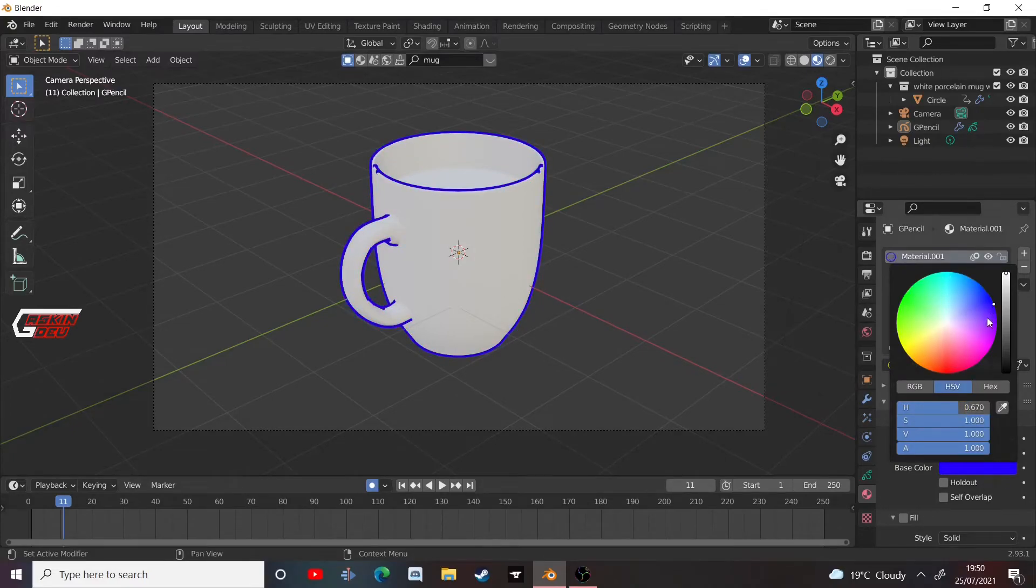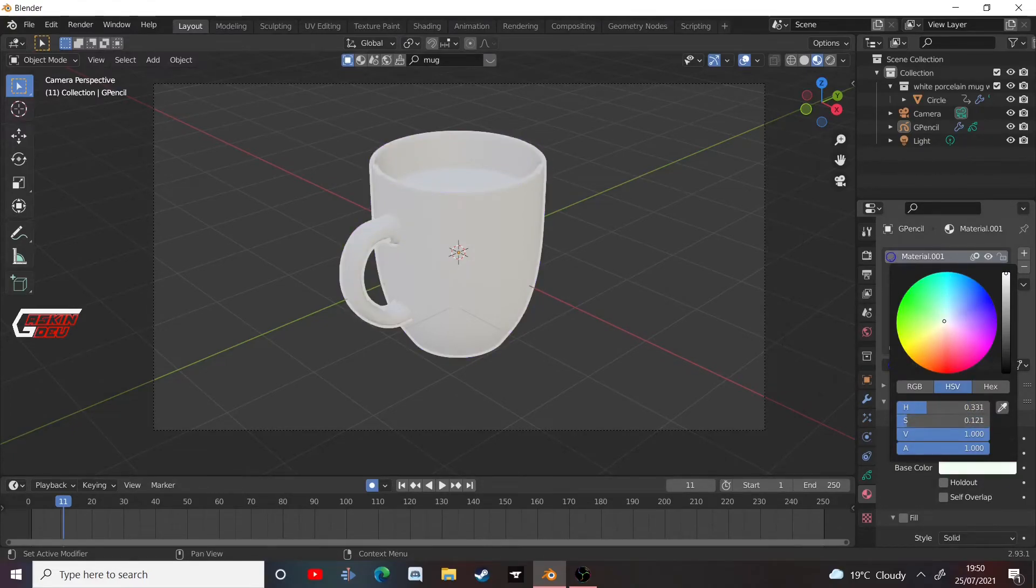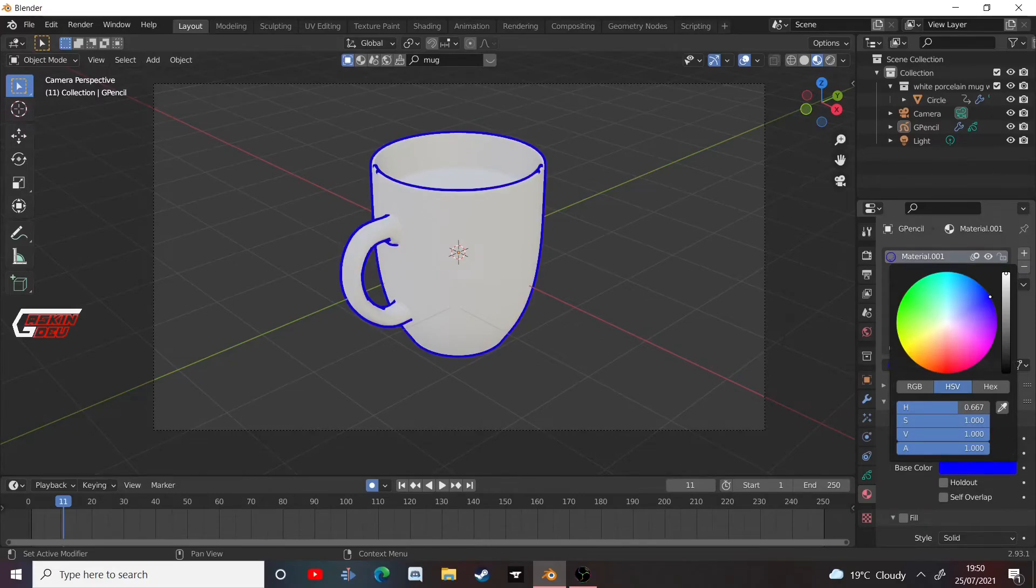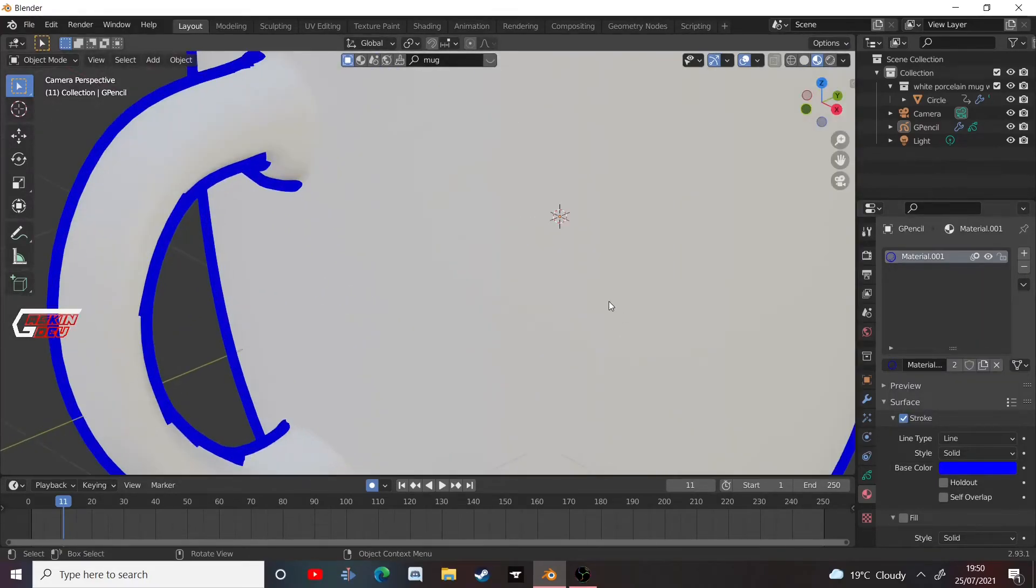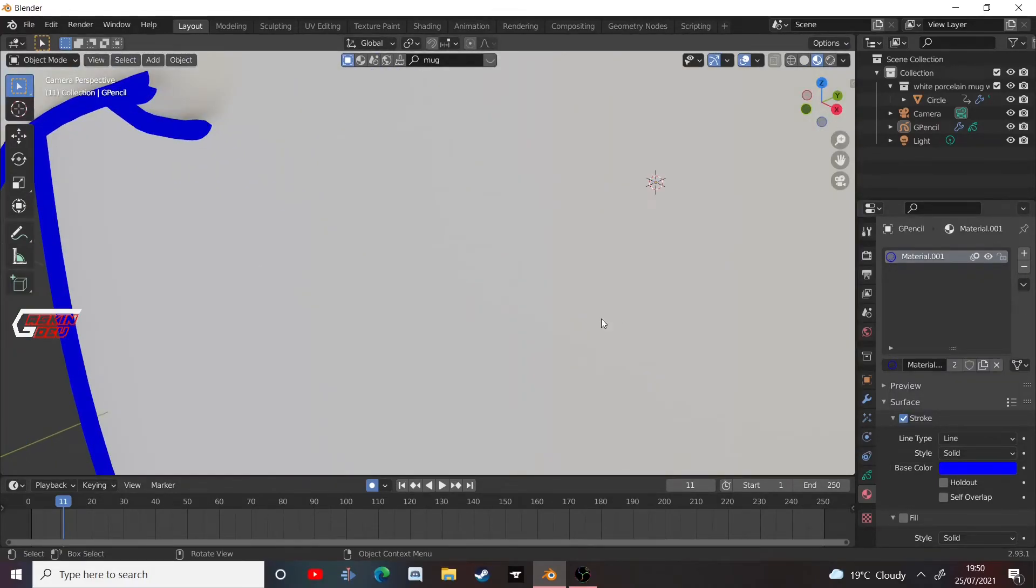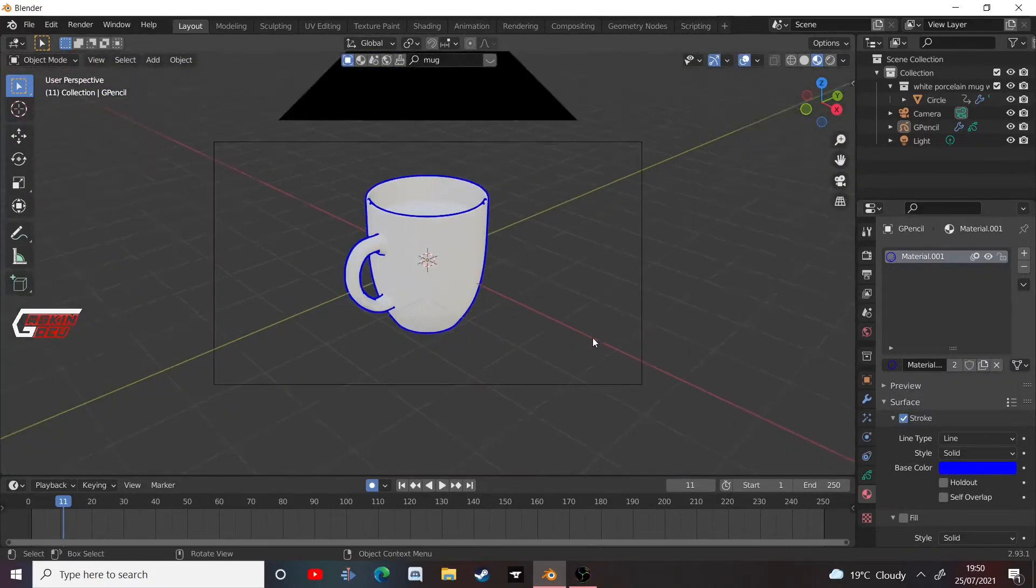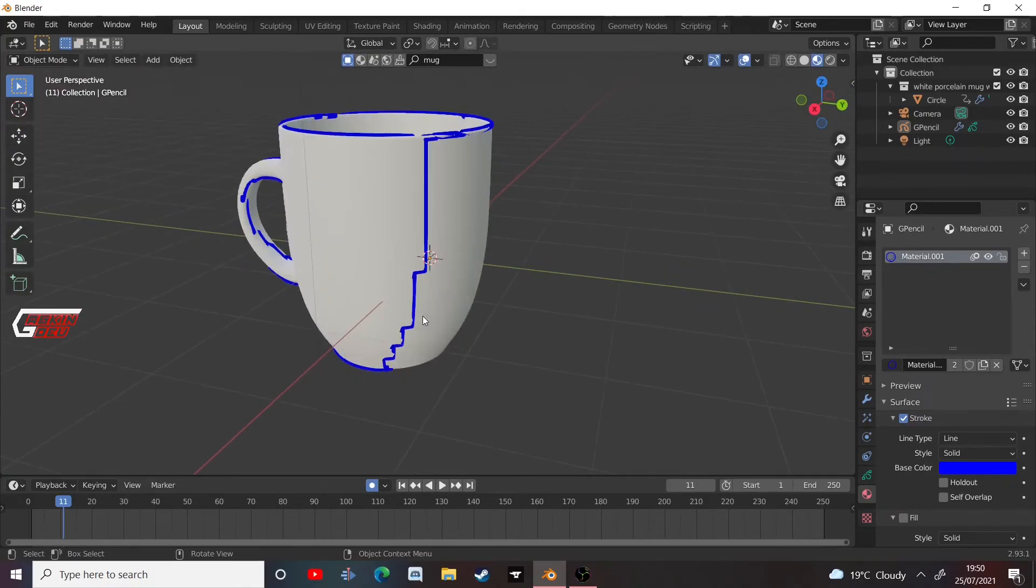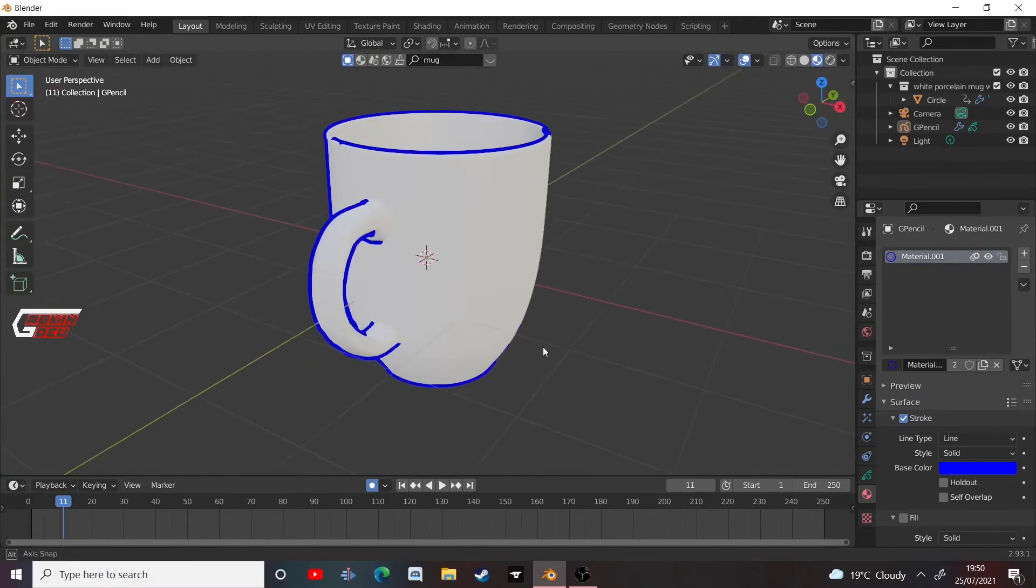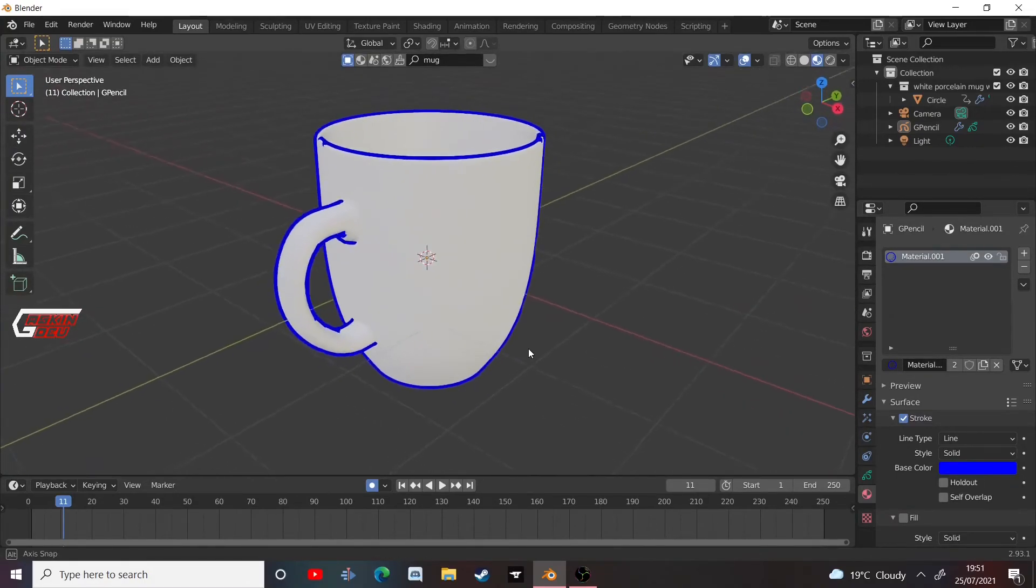So that's basically the line art modifier, everything you need to know about it. It's just a great way of getting new outlines around all your 3D models.